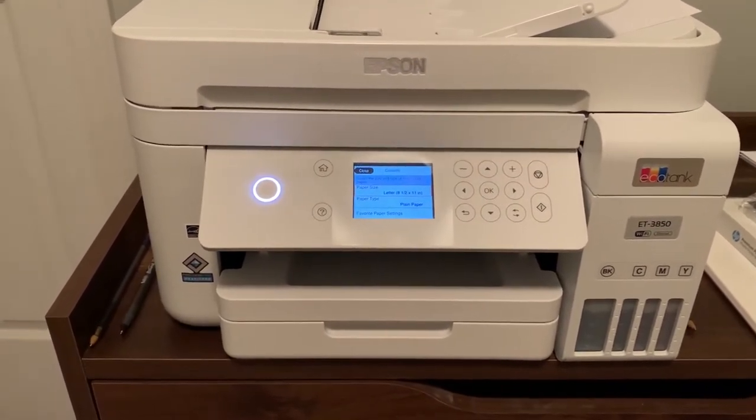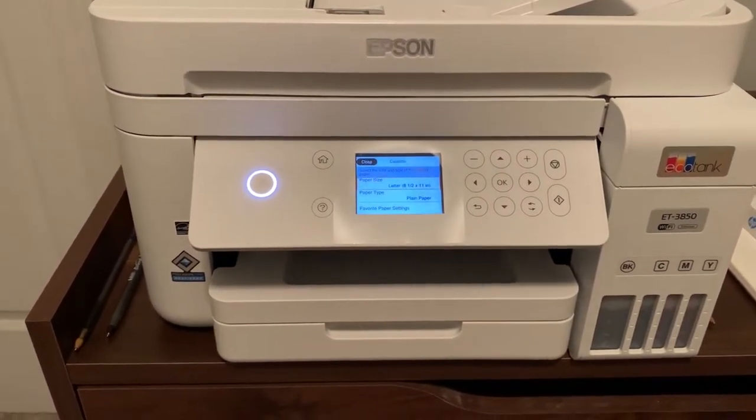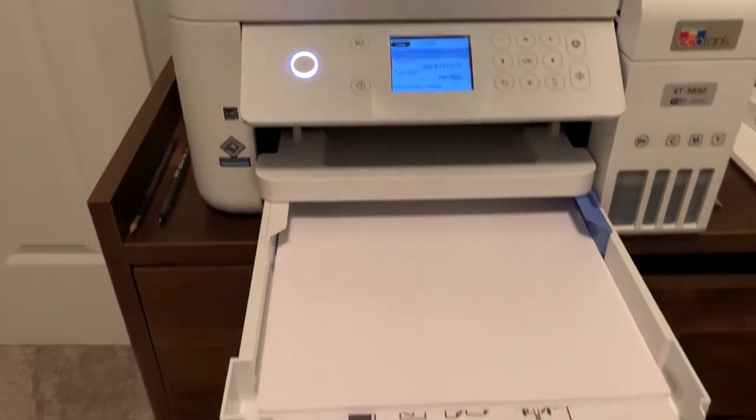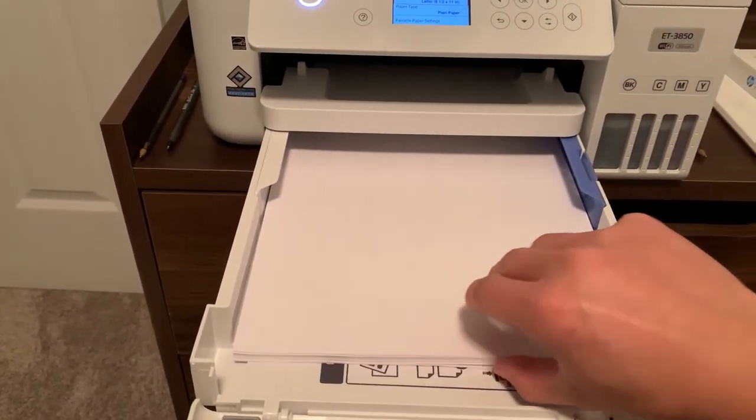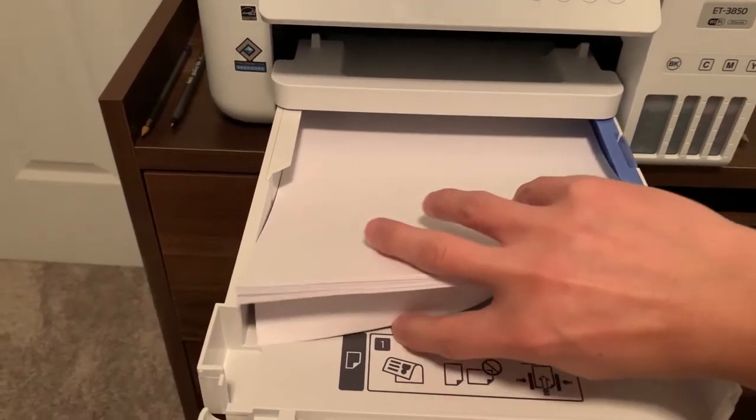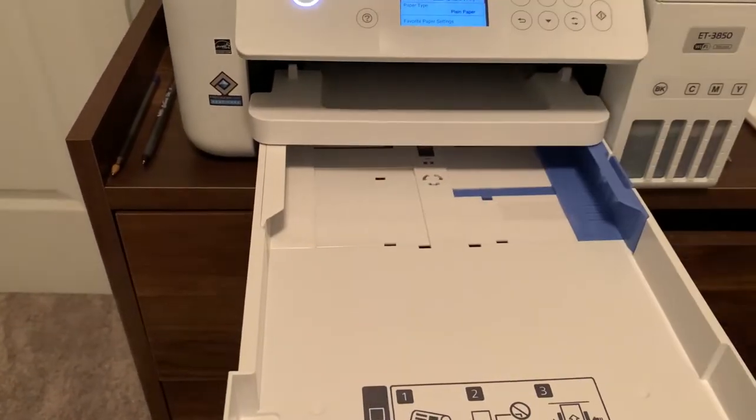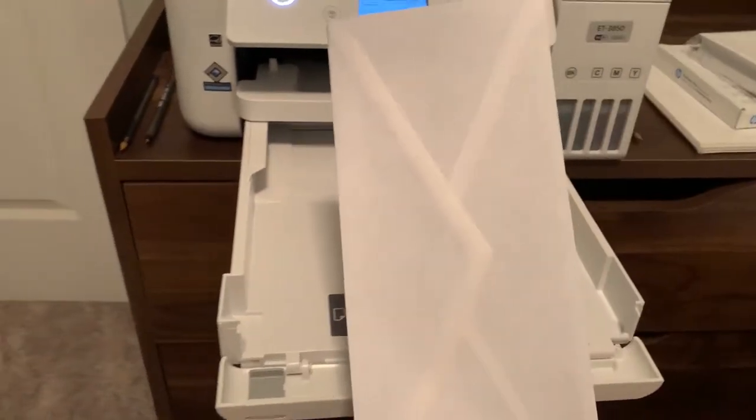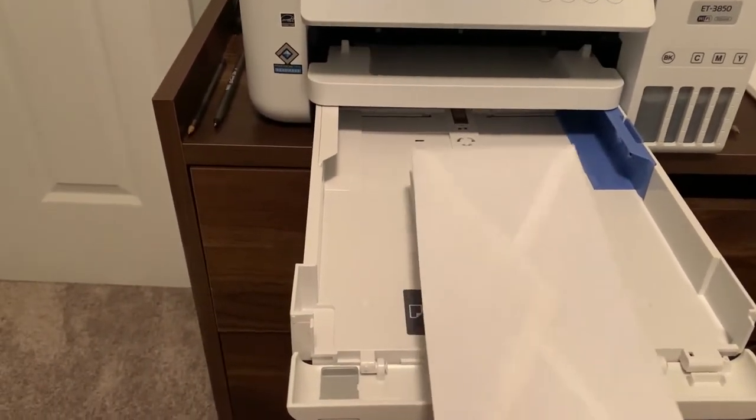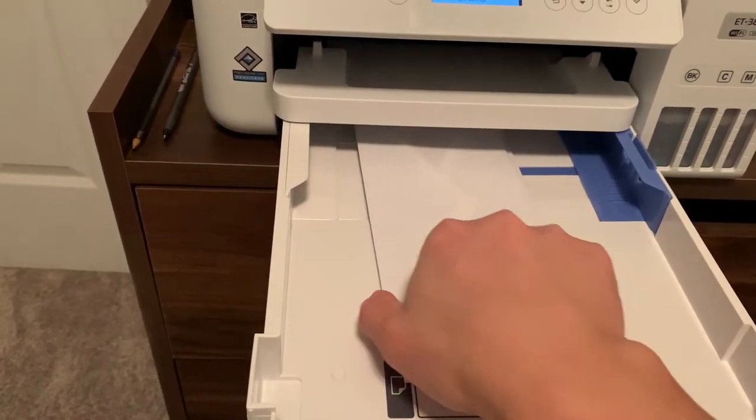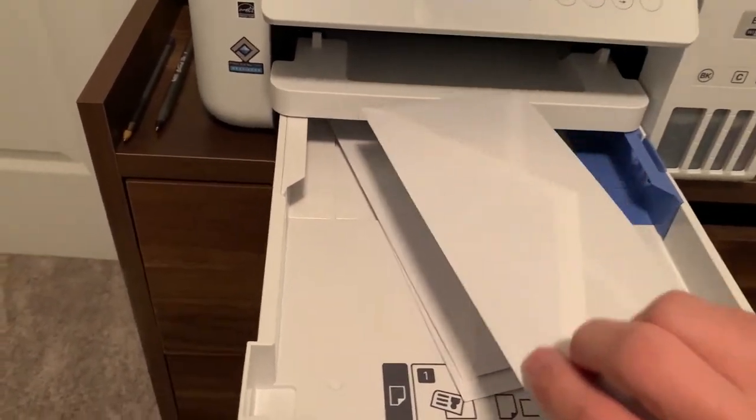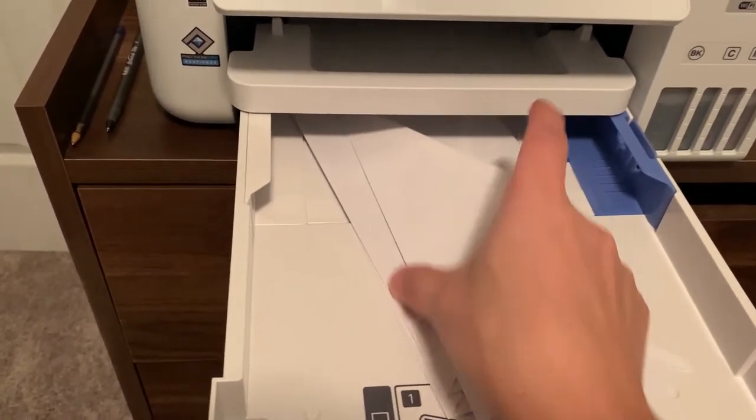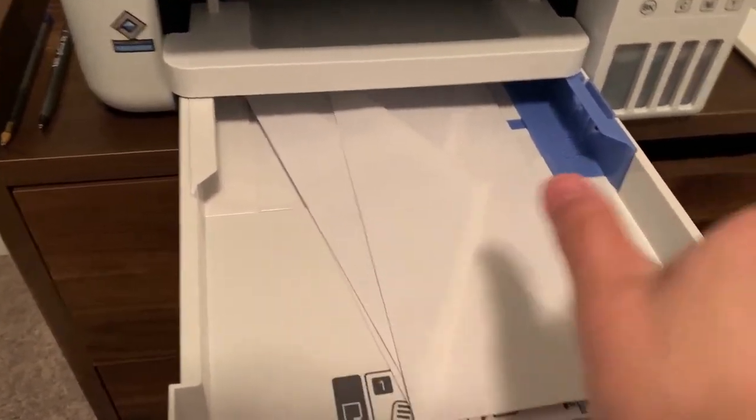Before you hit printing, what you need to do is take out the paper there and put your size 10 envelopes this way, face down.